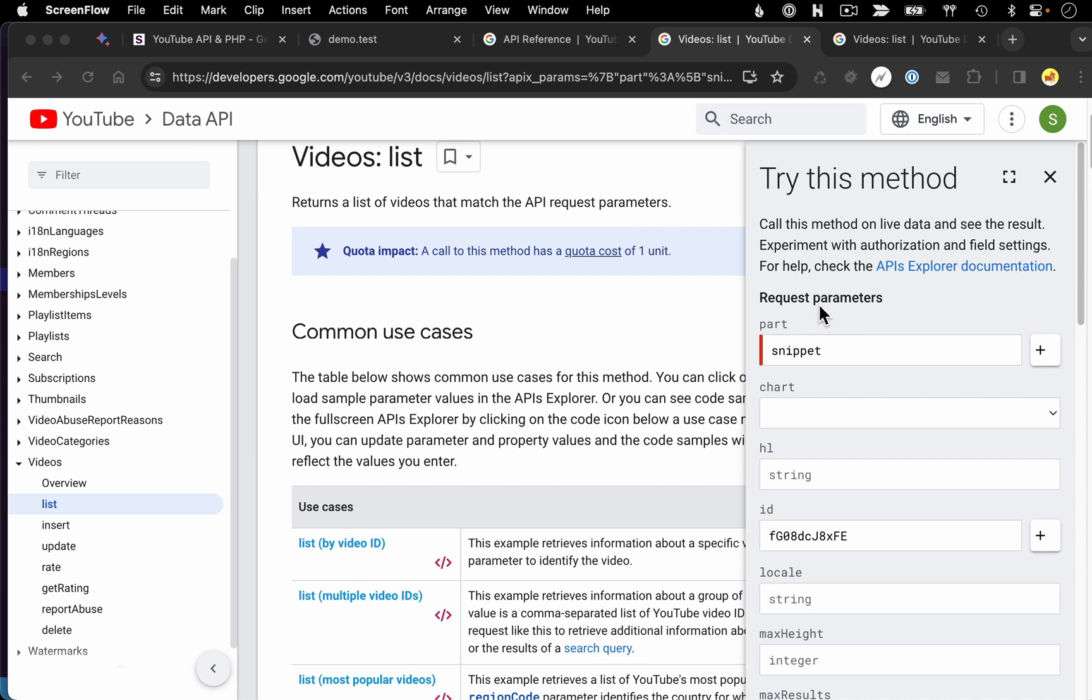So with that, I'm going to wrap up this example. In the next video, we're going to look at some queries that are going to get us multiple videos back. For example, we'll look at getting all the videos back for a given channel.